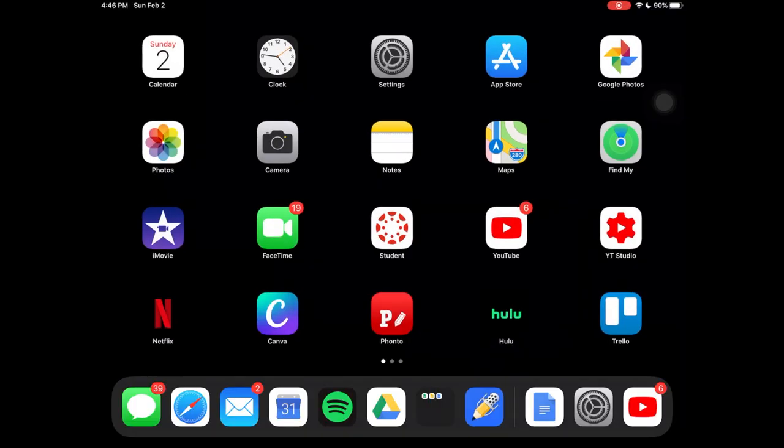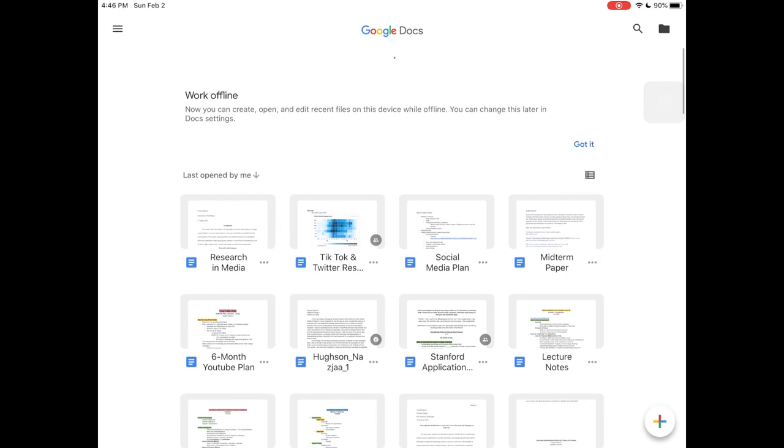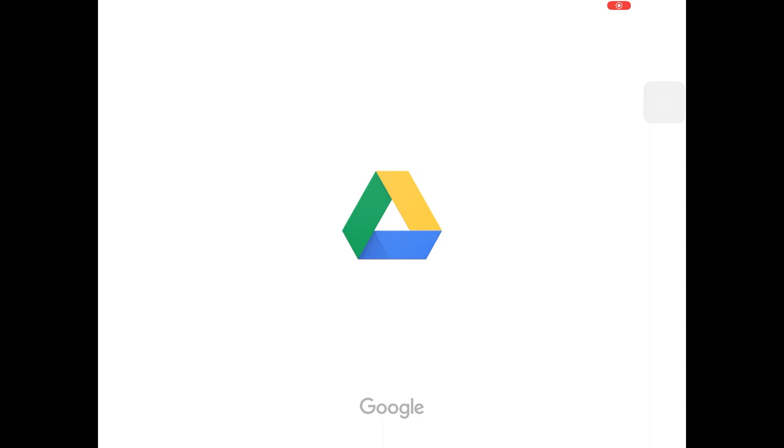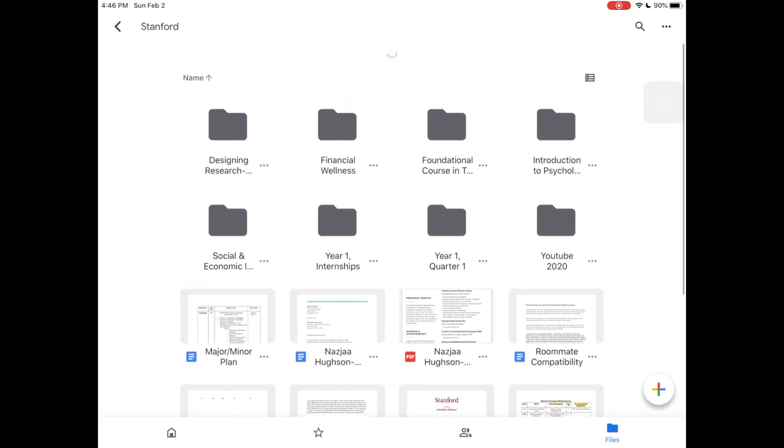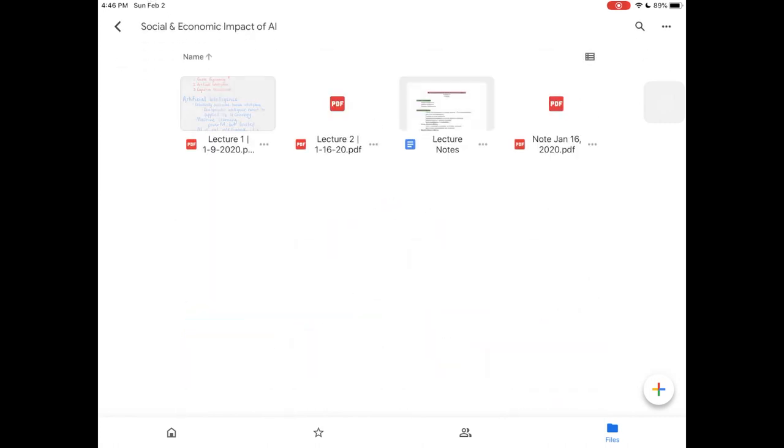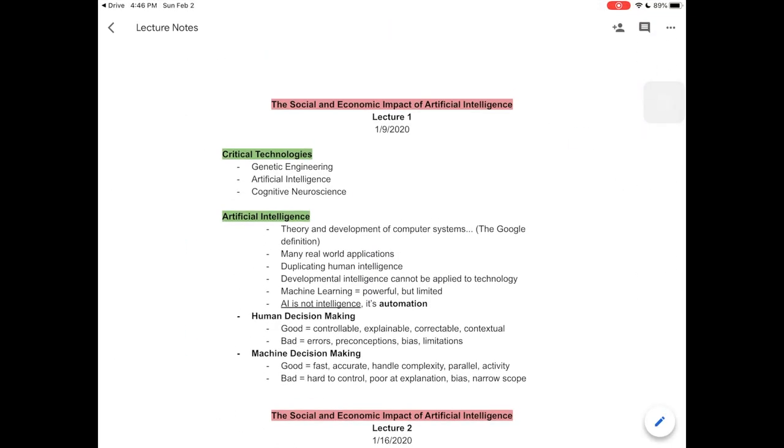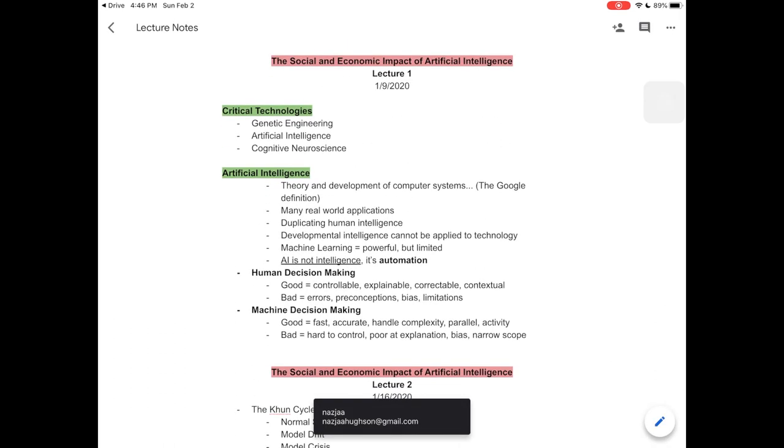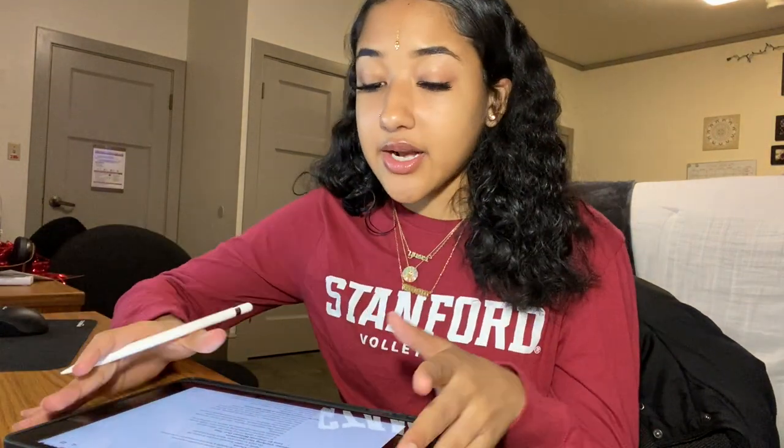Another way that I take notes or that I used to take notes prior to having my iPad was on Google Docs on my laptop. In Google Drive I have a whole organization system. This is my Stanford folder that has all of my classes and the syllabus for each class and the notes that I used to take. Here is my Social and Economic Impact of AI class where I used to take notes on the laptop. Now I take them on the iPad strictly to be able to handwrite, which helps people remember more things. Notability has the option of typing notes, so I feel like it's a really versatile tool.